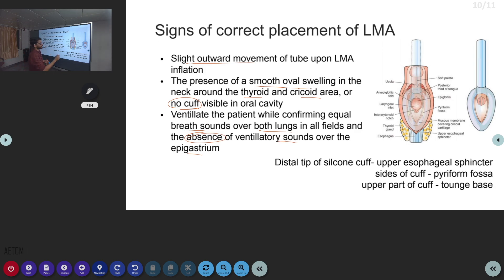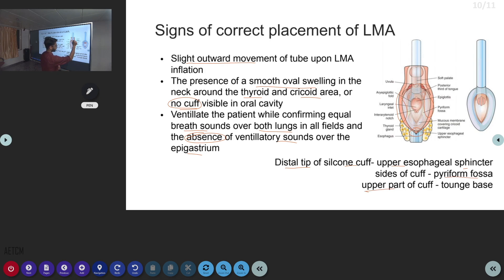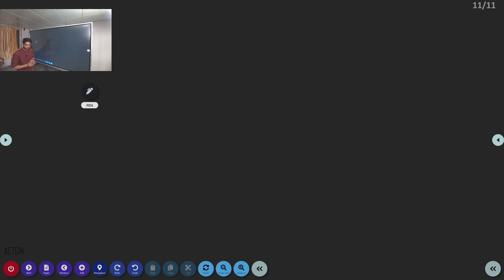Anatomical description of LMA positioning in the larynx: the distal tip of the silicone cuff is placed on the upper esophageal sphincter; the sides of the cuff are over the piriform fossae; and the upper part of the cuff rests at the tongue base. This helps determine whether the LMA is in correct position.